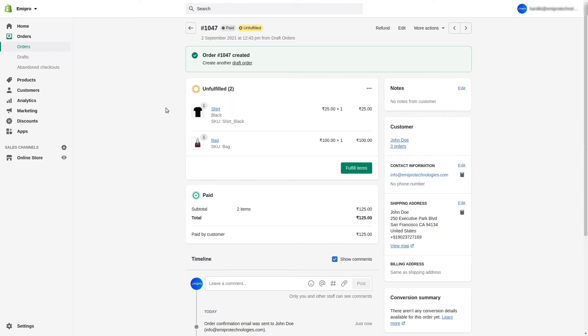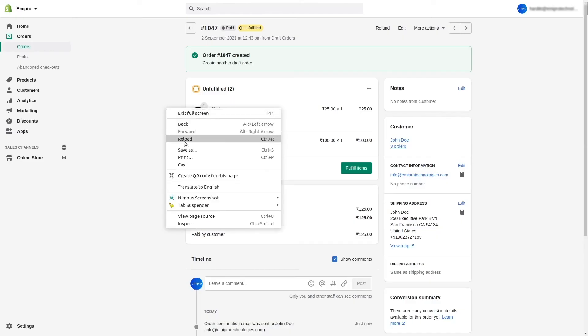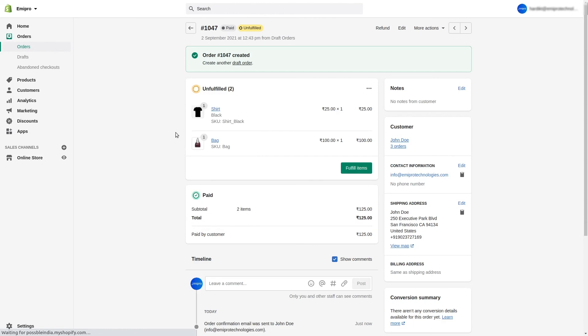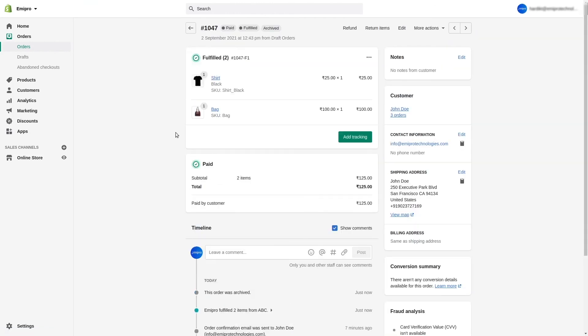Now we'll go to the Shopify store and refresh the order — and as you can see, the order is marked as fulfilled. That's how you can mark an order as fulfilled from Odoo to Shopify. It is also possible to cancel a particular order or mark it as refunded from Odoo to Shopify. The connector also allows you to cancel an order or refund an order from Odoo to Shopify.